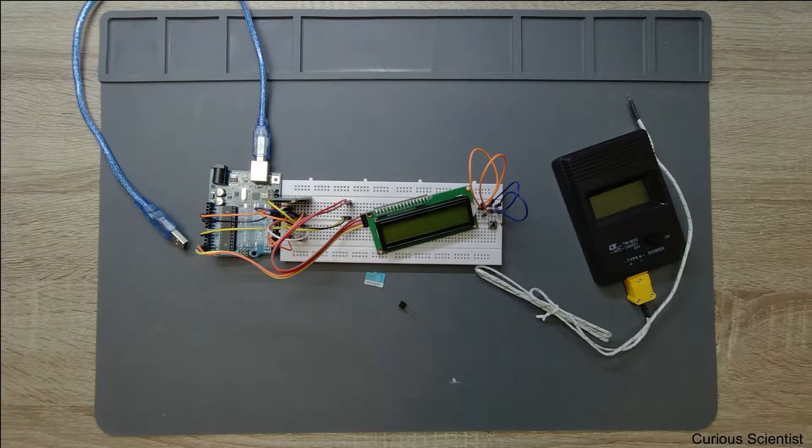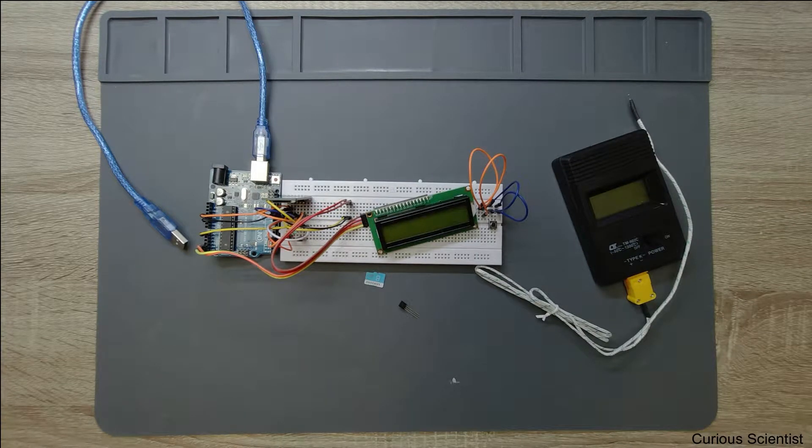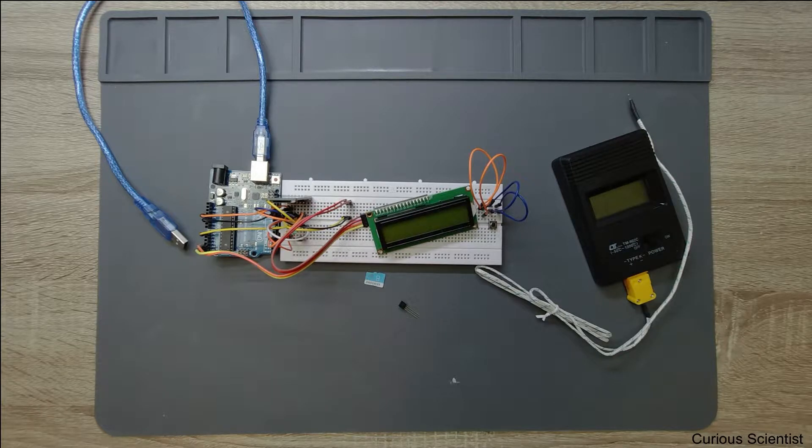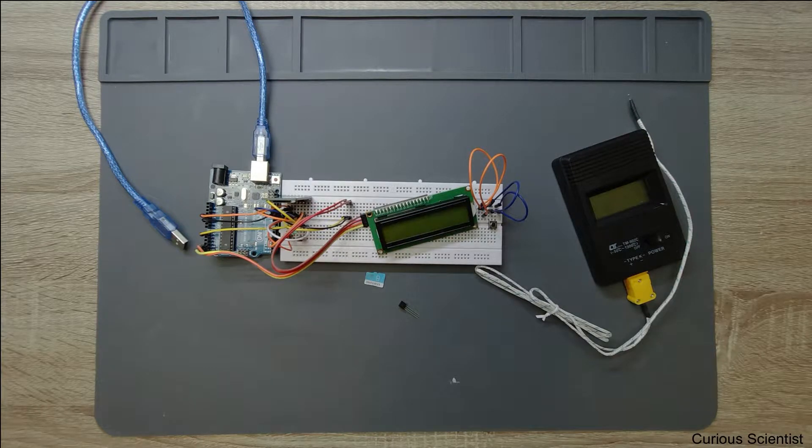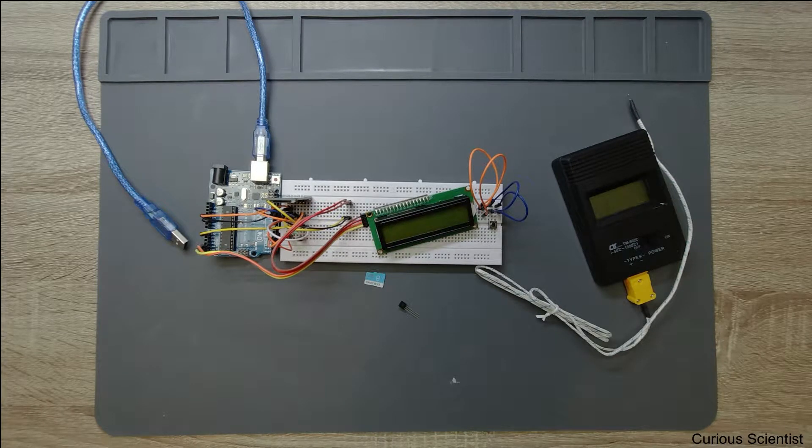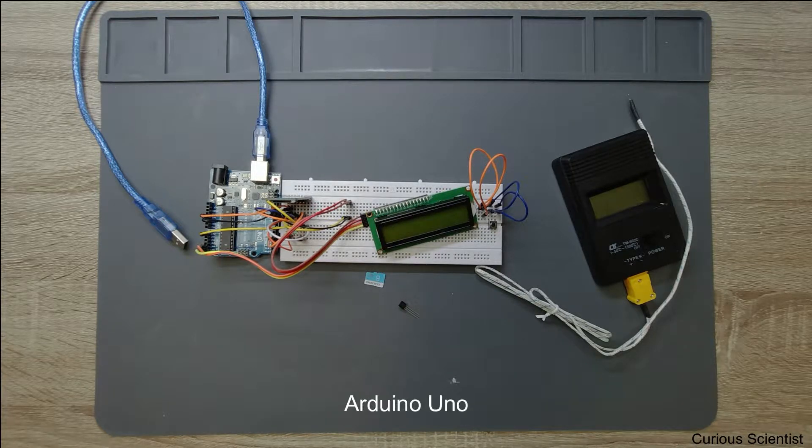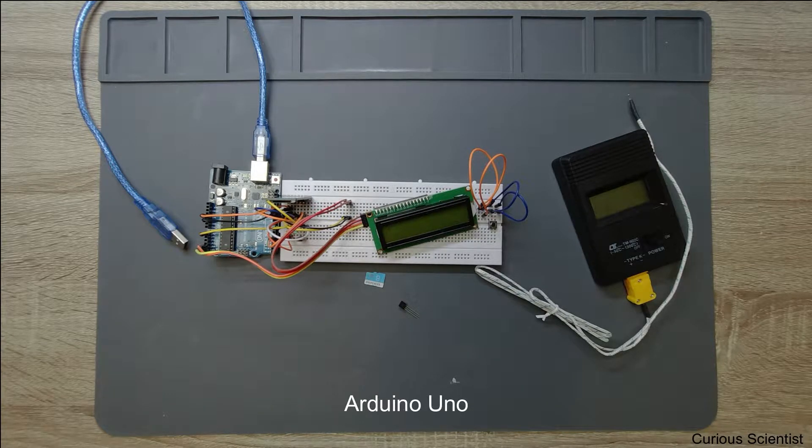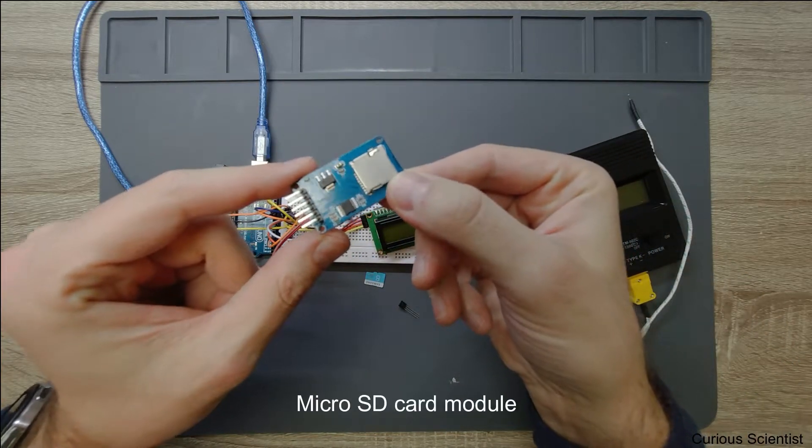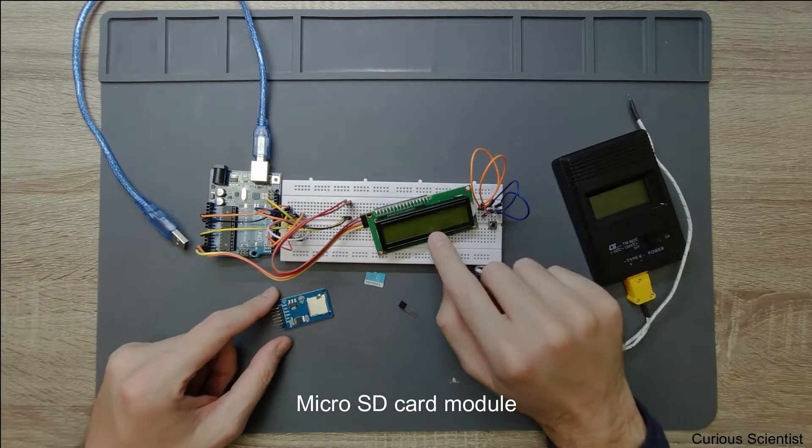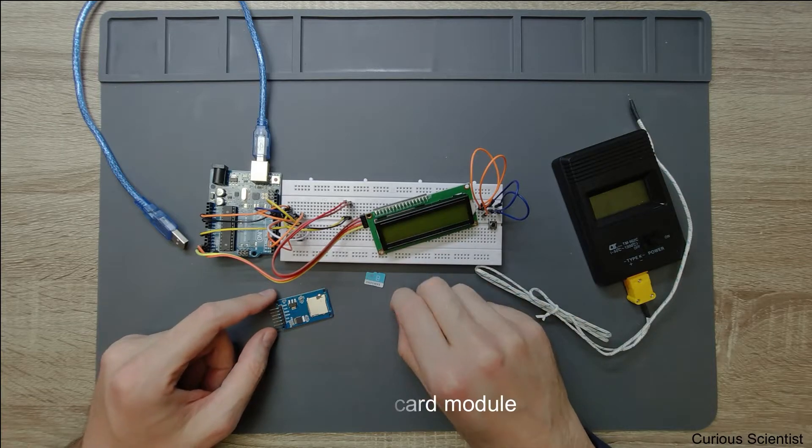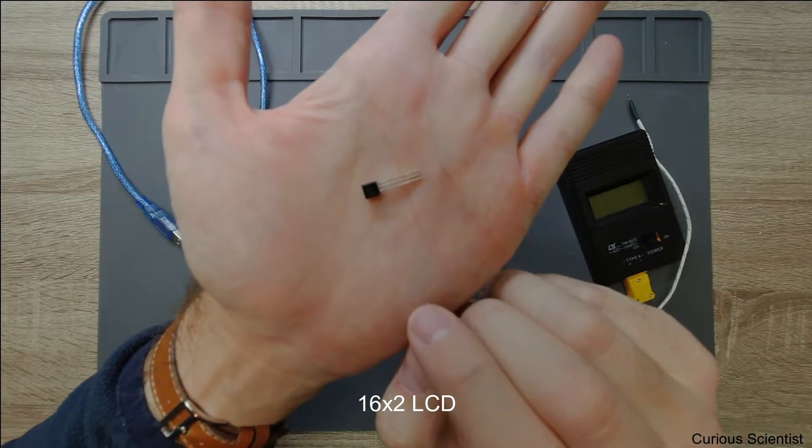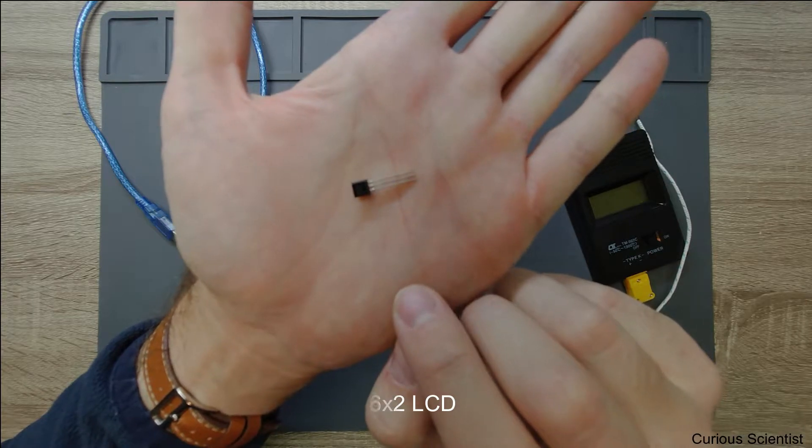Welcome everyone! In this video I'm going to show you how to save a sensor's data to an SD card. In this case I will use an Arduino, an SD card module, an LCD screen, and a temperature sensor.